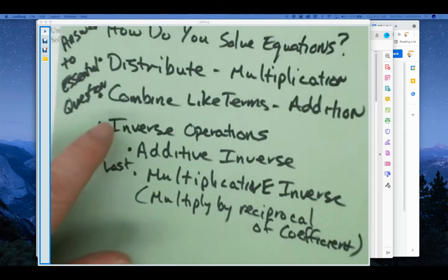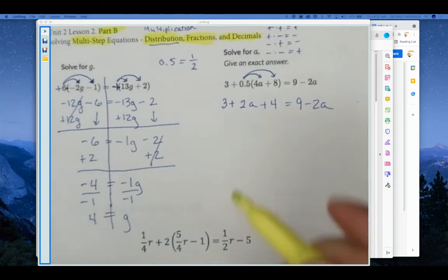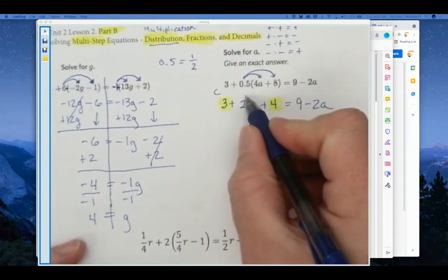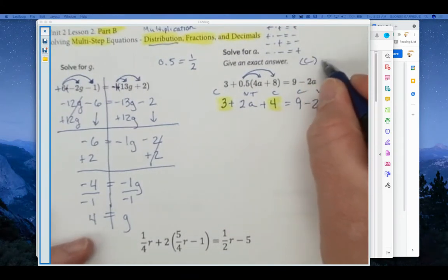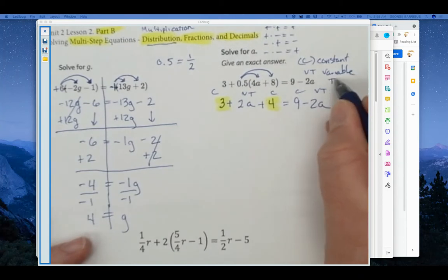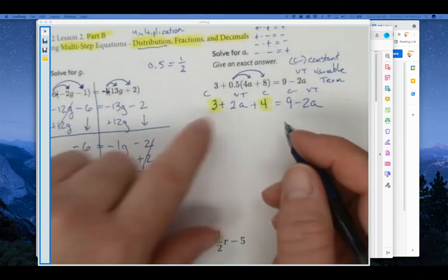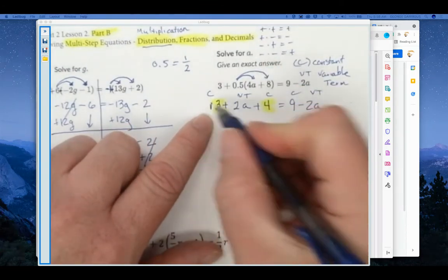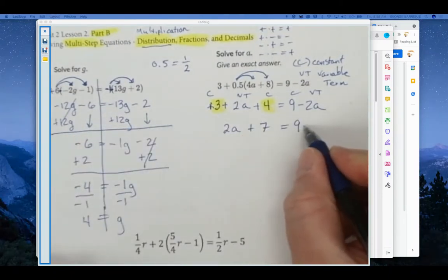In the next step I'm going to combine like terms — I have two constant terms on the left. You can label them if you want: C for constant, VT for variable term. So I can combine the two constants on the left. I do want to write my variable term first as a rule, so I write 2A. Remember this is a positive 3 — the sign is in front of it but not written — so positive 3 plus 4 is plus 7 equals 9 minus 2A.